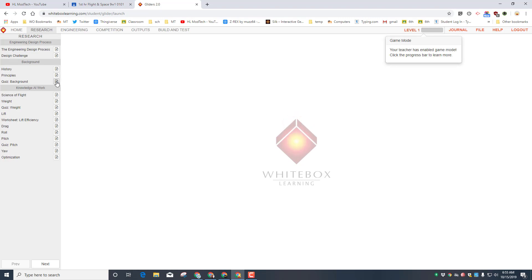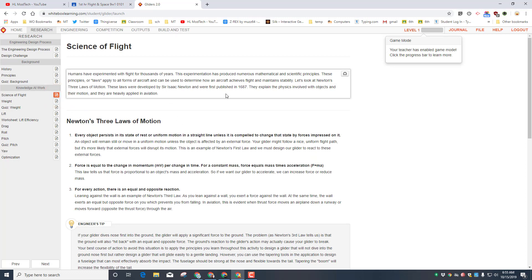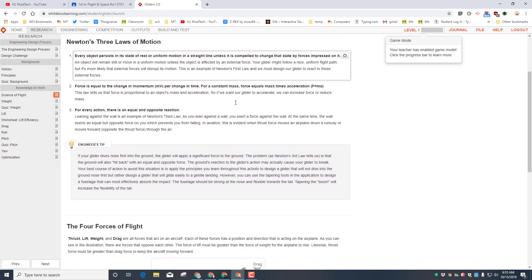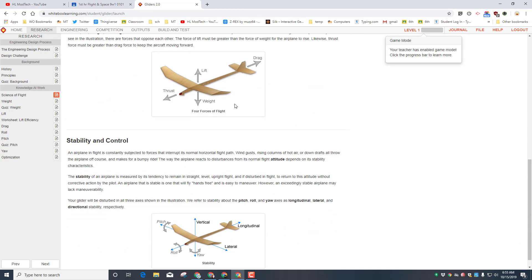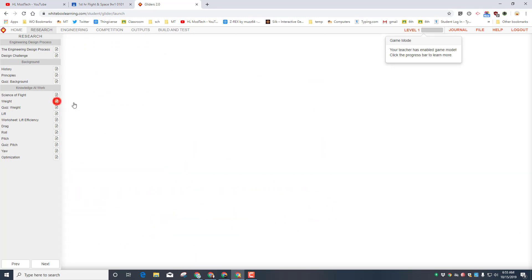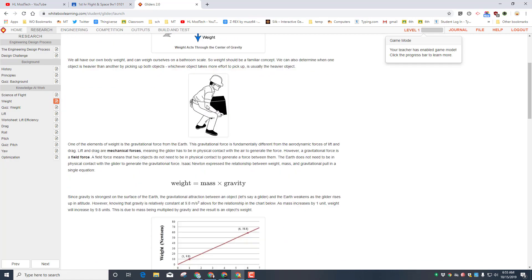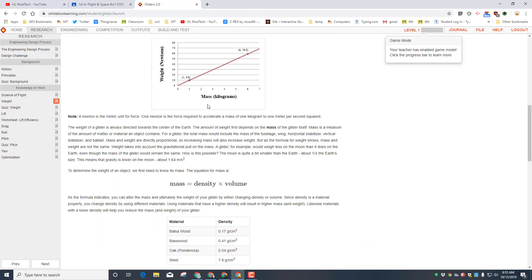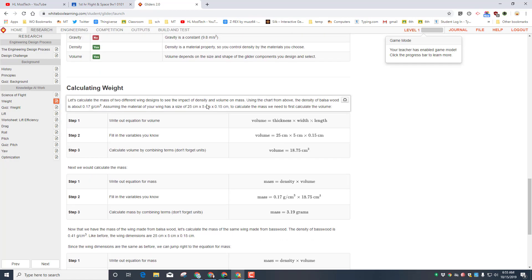Today you're going to do the science of flight, the weight, and then take the quiz. Remember you're working with a partner and you need to read and learn all these sections about the forces of flight, stability and control, and how weight affects a glider or any other aircraft that we're trying to fly.